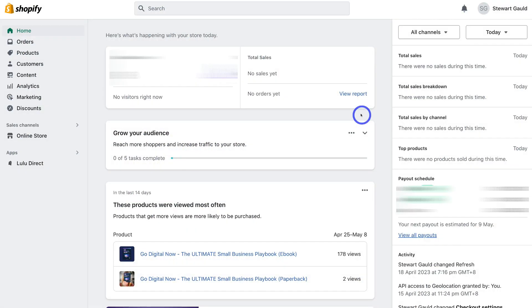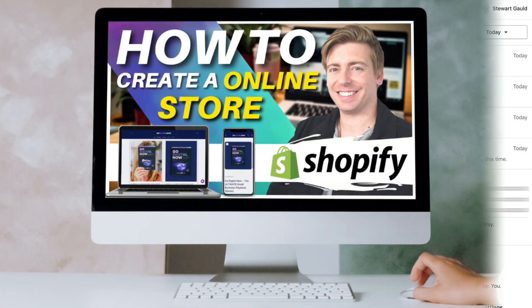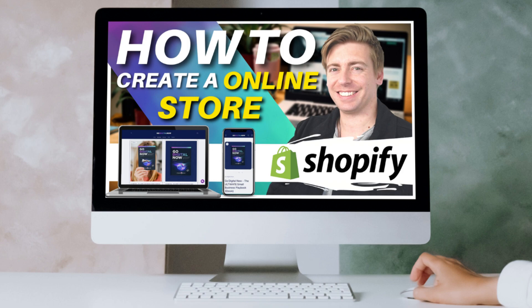Here I am inside my Shopify account. If you're completely new to Shopify or need help setting up your online store, I'll add a beginners tutorial up above and in the description below that will guide you through the process of setting up your Shopify store from start to finish. Feel free to check out that tutorial if you're new to Shopify.